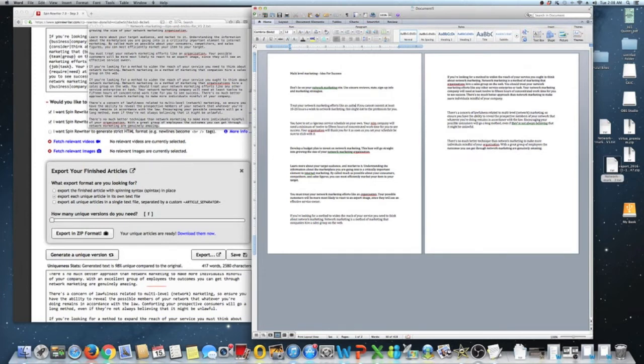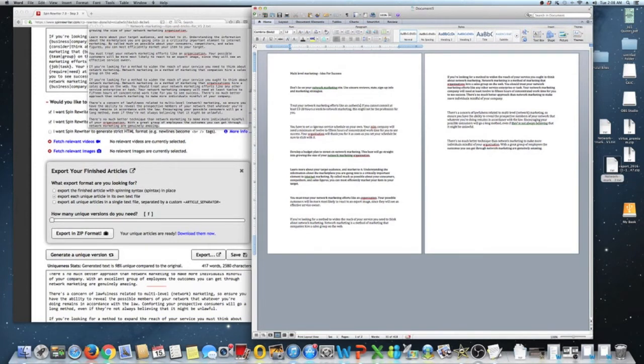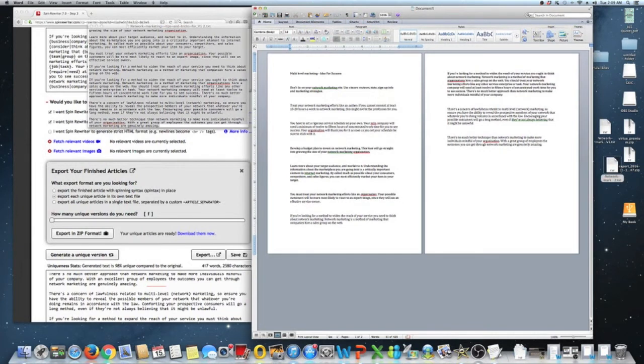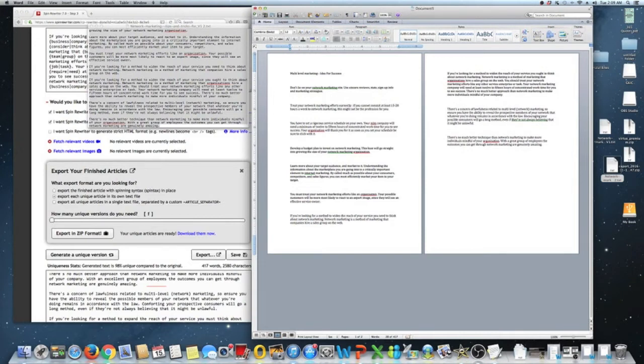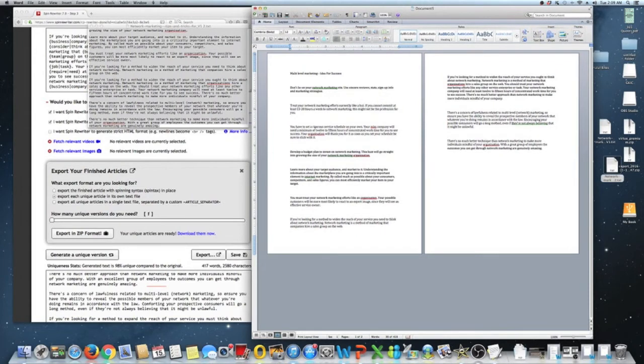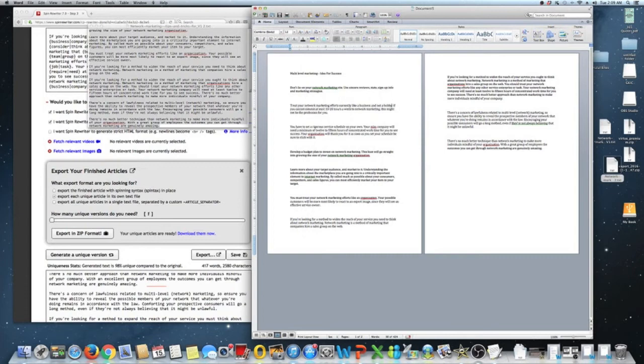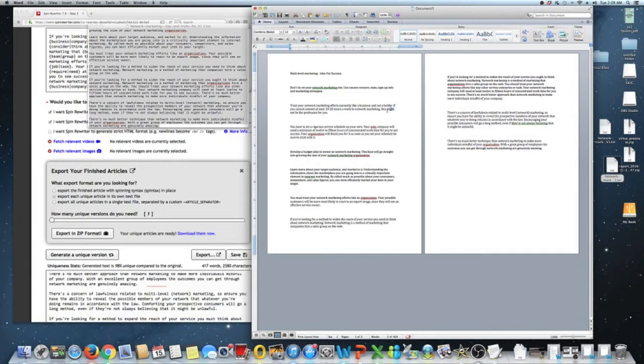Treat your network marketing efforts earnestly. Like a business. Like a business and not a hobby. If you cannot commit at least 15 to 20 hours a week to network marketing, this may not be the profession for you.